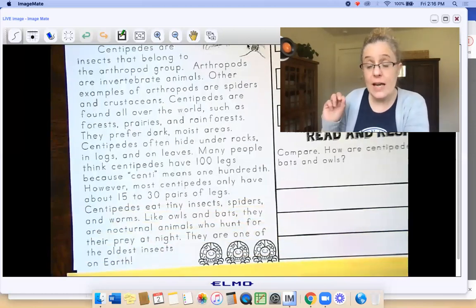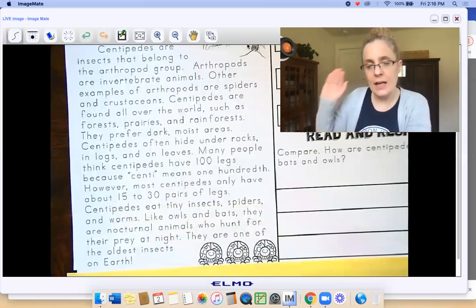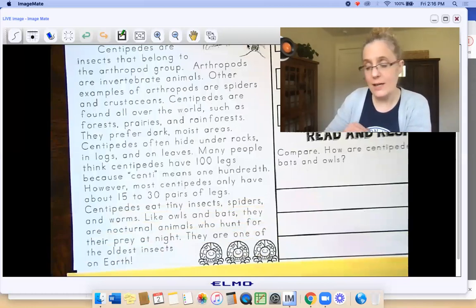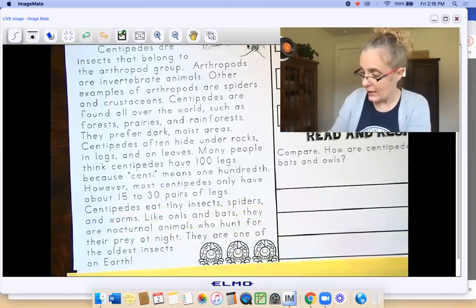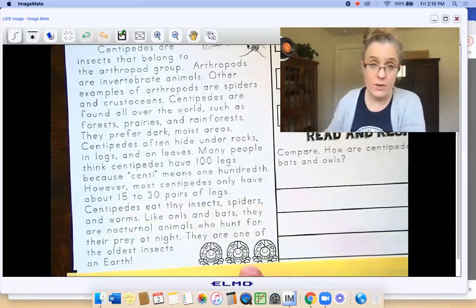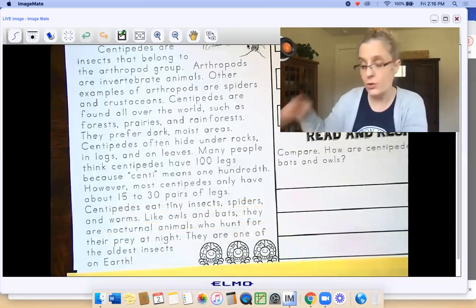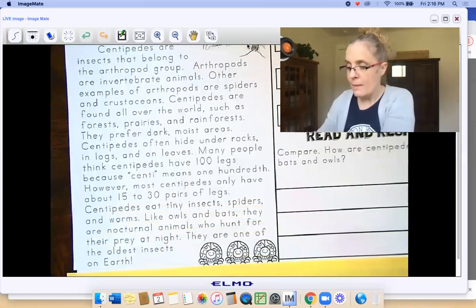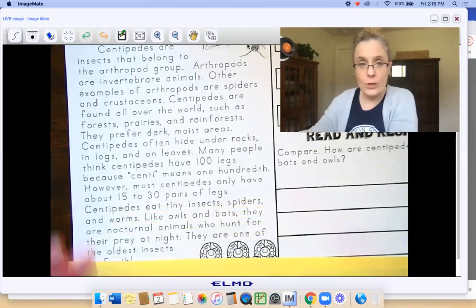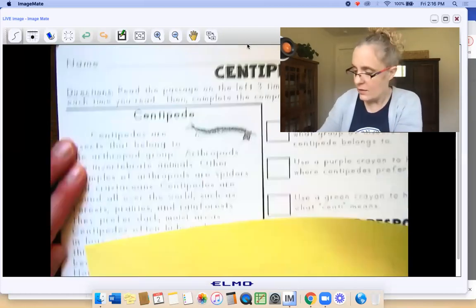If you feel like you got it and can read it through two more times to yourself, you can stop the video and do that. Try reading it out loud so you can hear yourself. Otherwise, follow along with me again.